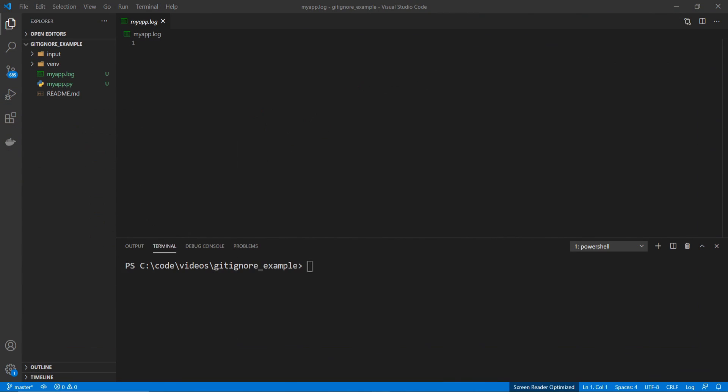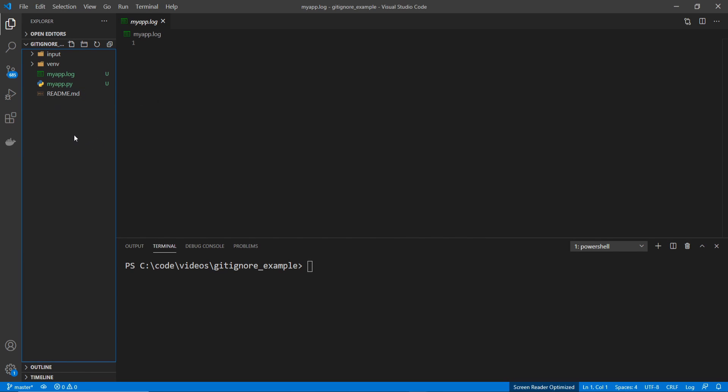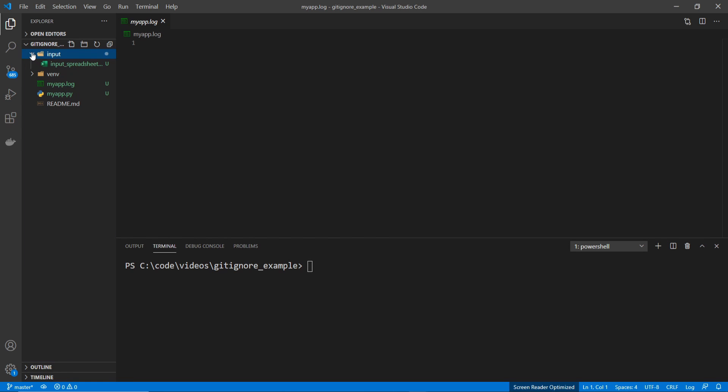Alright, so I have a very simple project here, and in it I have a Python script, a README, and then it also has a log file, a virtual environment directory, and an input directory with a spreadsheet.